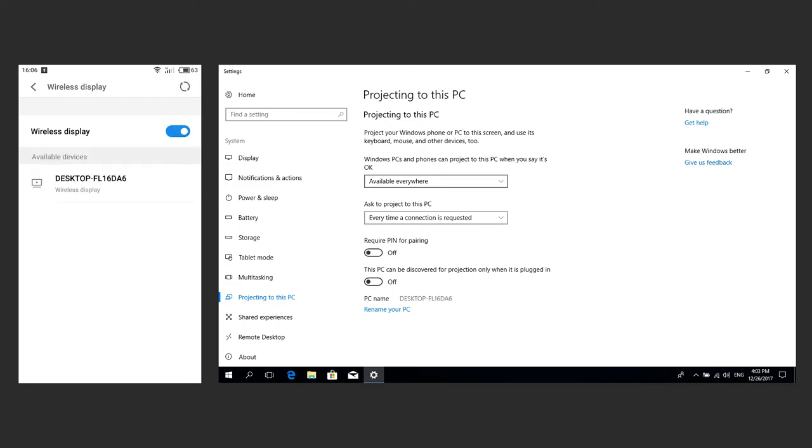As a result, your device should detect a computer with an activated projecting function and show its name, the name you have given to this computer in the projecting menu. Click on the computer name to connect projecting.